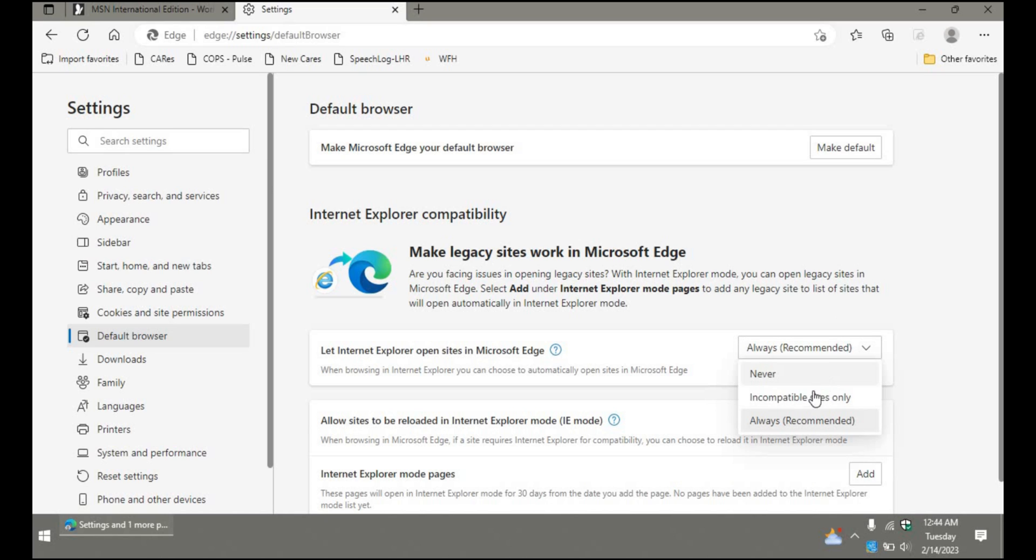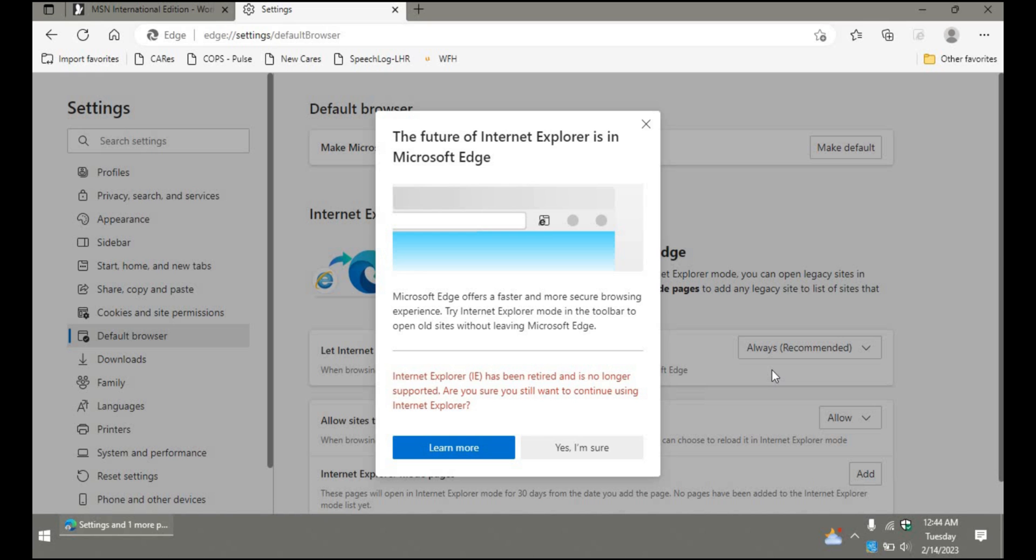In order to fix this issue, you need to click the Never button, Never option, and then click 'Yes, I'm sure.'